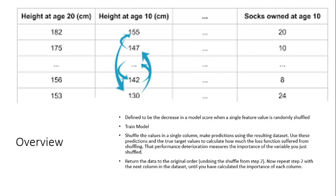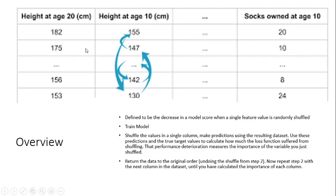So let's take an example. I found this image online and it seemed pretty great. So imagine that we wanted to predict the number of socks someone owned at age 10. And to do so, we had a dataset with a bunch of features, one of which was the height at age 10.